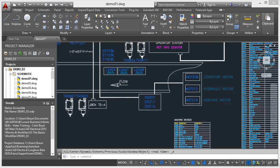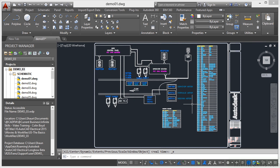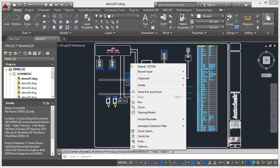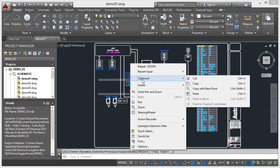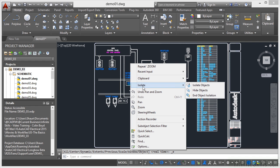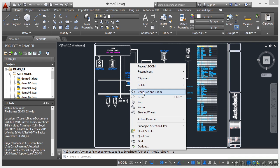Double-click on the wheel to zoom extents again. You've also got other tools available. If you right-click anywhere in the drawing area, that will bring up the context-sensitive shortcut menu. This is the default shortcut menu with no commands selected. You've got repeat recent input, the clipboard with cut, copy, and paste, the isolate command, and pan, zoom, and steering wheels to navigate in AutoCAD Electrical.